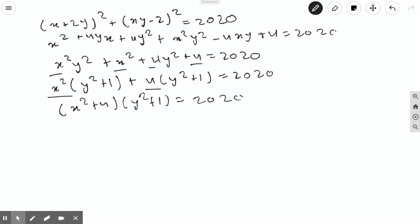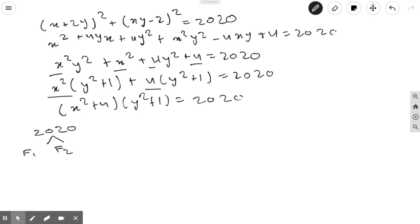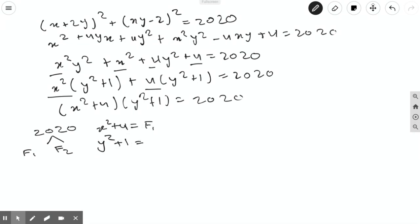From here we can factorize 2020 into factor pairs — call them factor 1 and factor 2. We set x² + 4 equal to one factor and y² + 1 equal to the other, then swap them as well, testing all factor pairs of 2020.